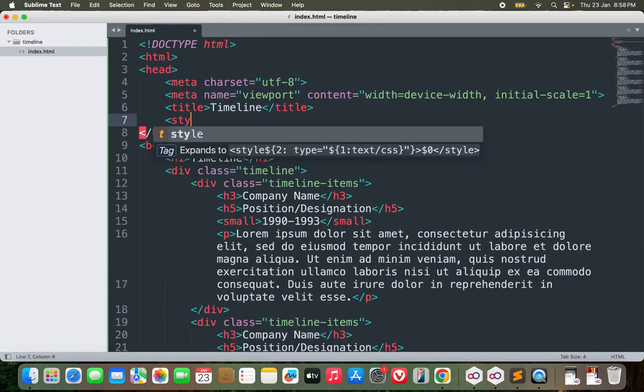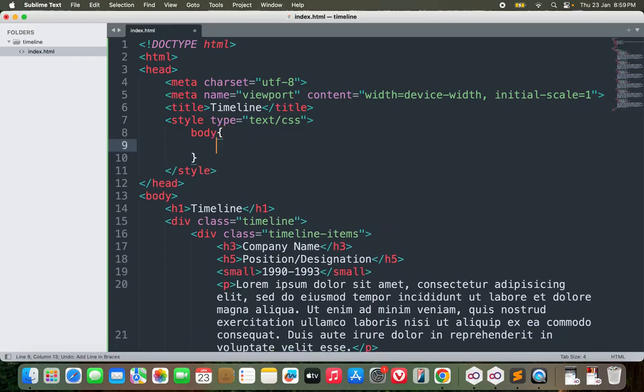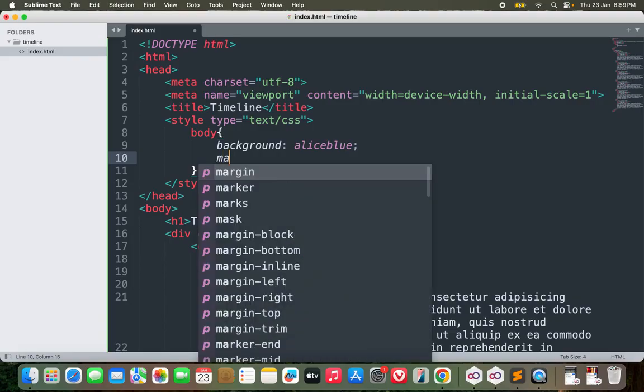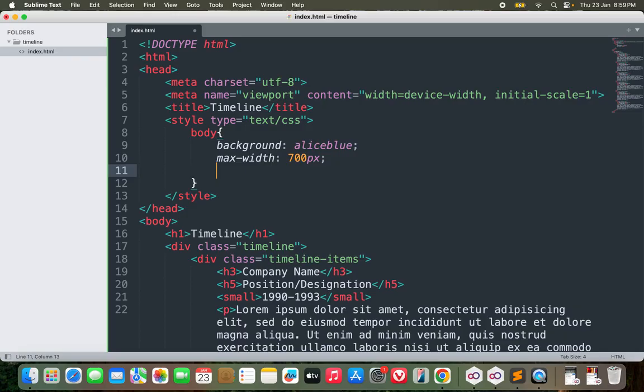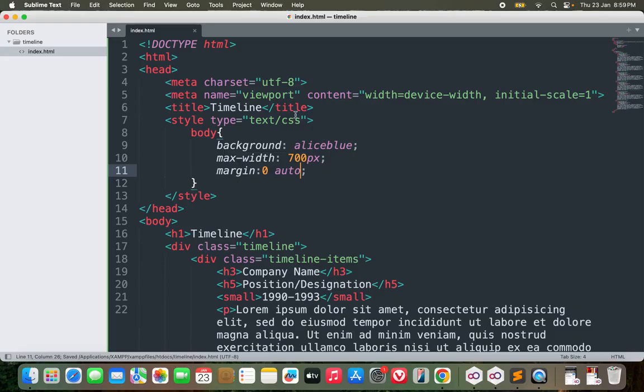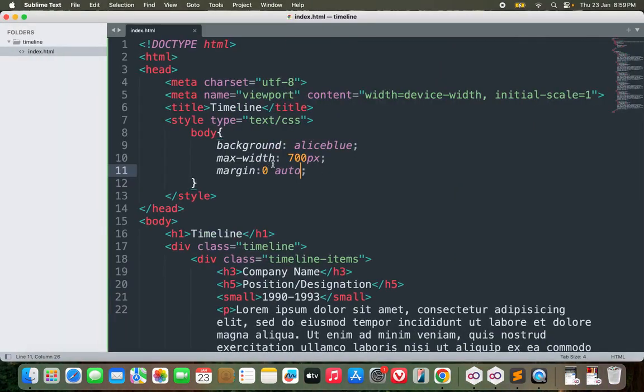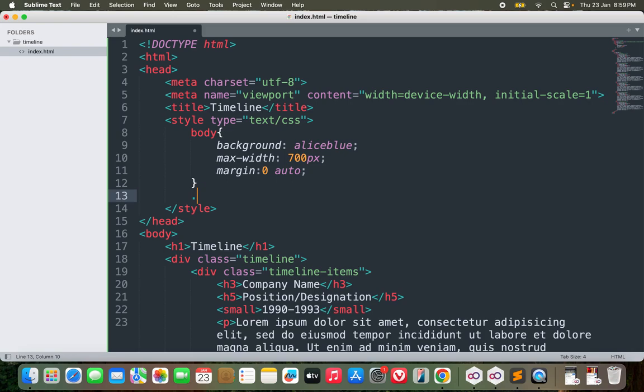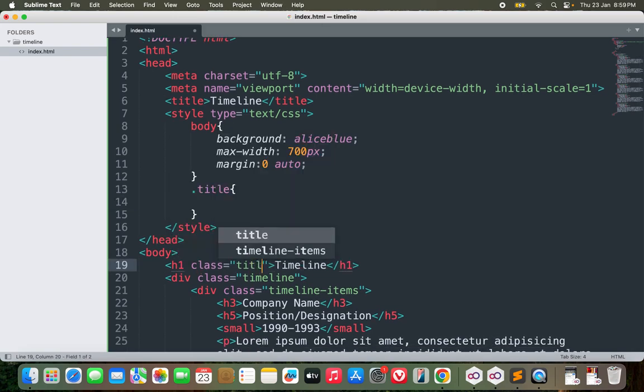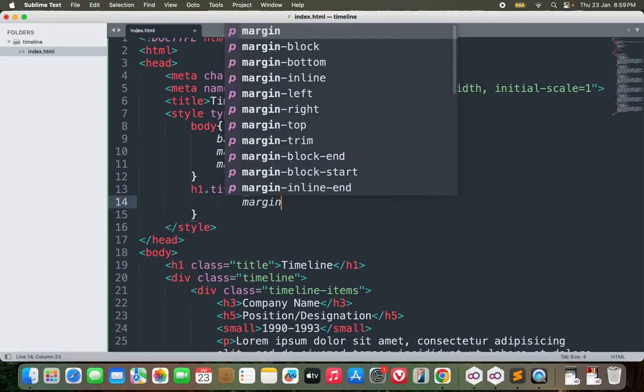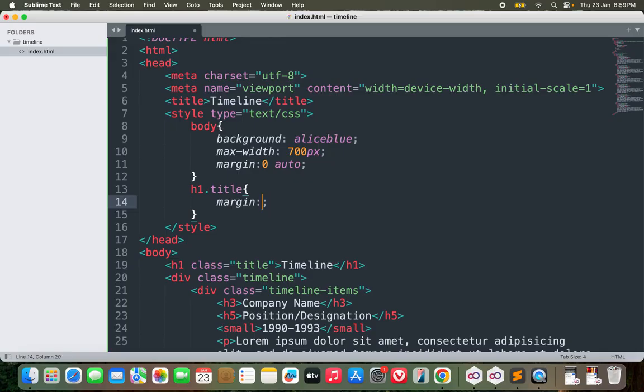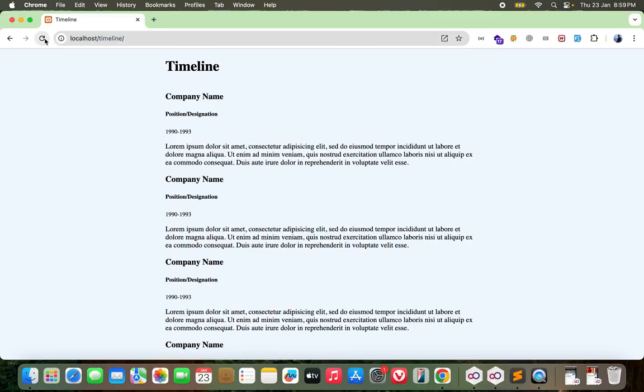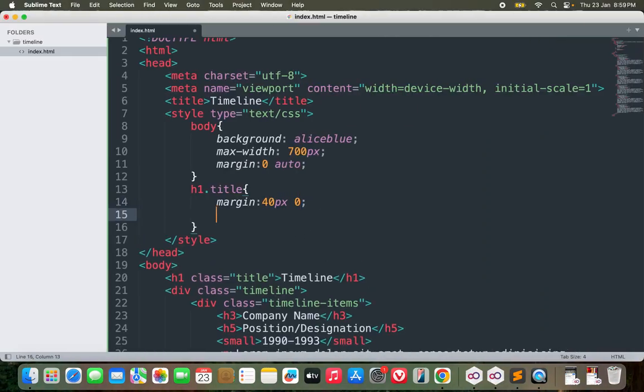Now I can start writing the CSS. I will start from the body - background color of light blue, max width not more than 700px probably, and margin zero auto so that the container sits at the center. Now let me move on to the title - h1 with margin 40px in y direction and zero in the x direction, and text-align center.